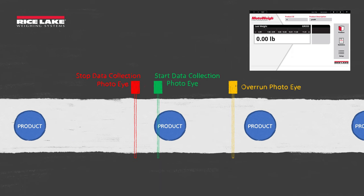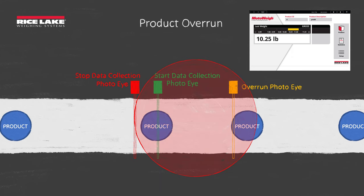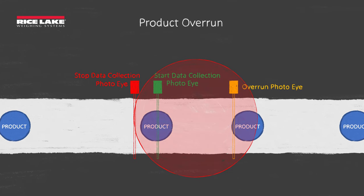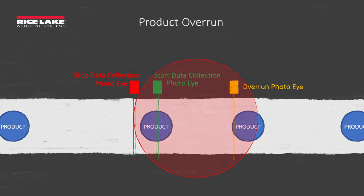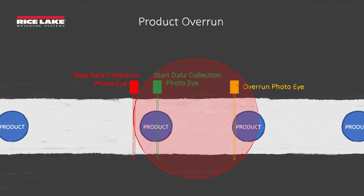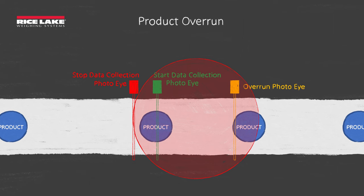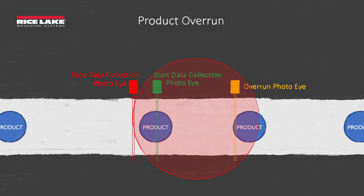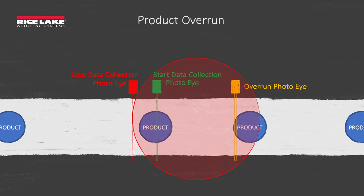If a new product passes the overrun photo-eye while a product is being weighed, MotoWay will stop and alert operators to the issue, ensuring each product is weighed accurately.